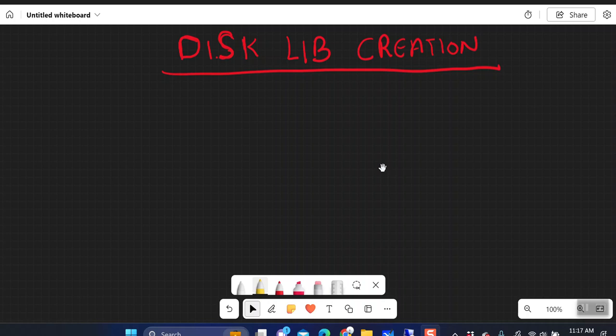Good morning guys, welcome back to my YouTube channel. Today we are going to discuss a very basic topic: how to configure a disk library using the CommServe console.